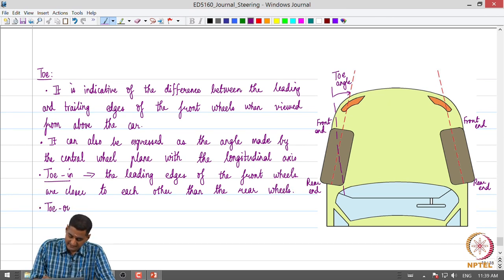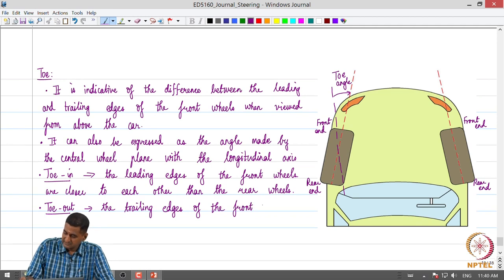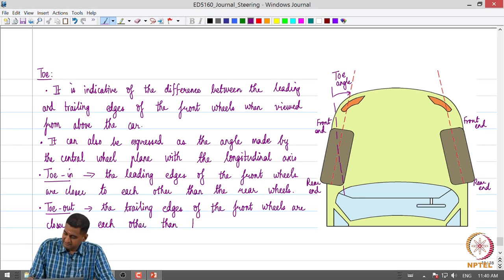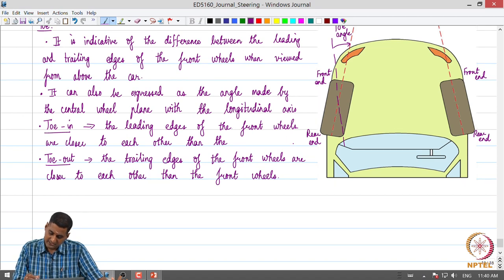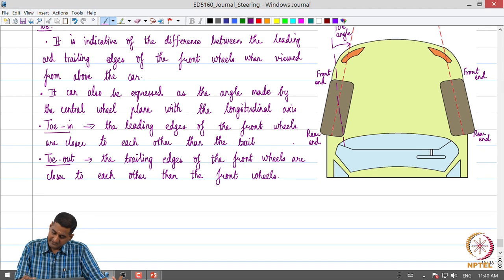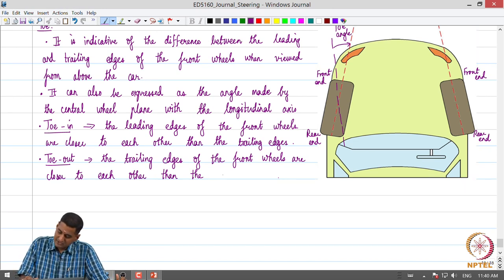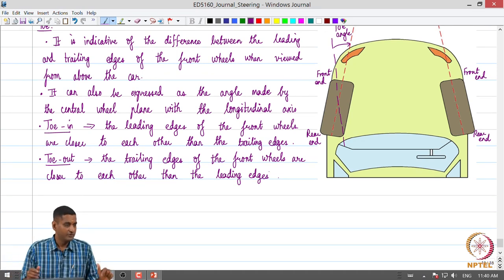Toe-out is the other way around. With toe-out, the trailing edges of the front wheels are closer to each other than the leading edges. That is the correct definition of toe-in and toe-out.